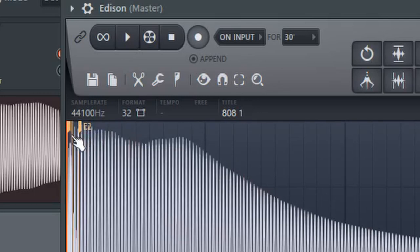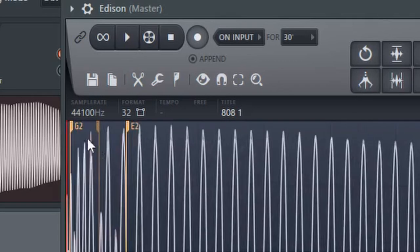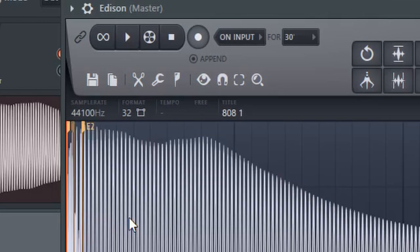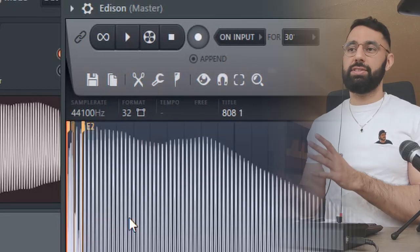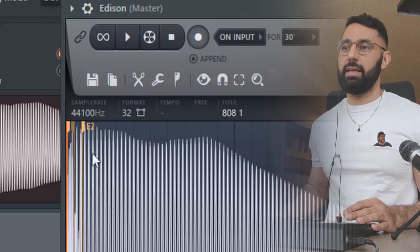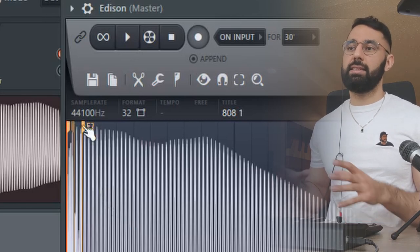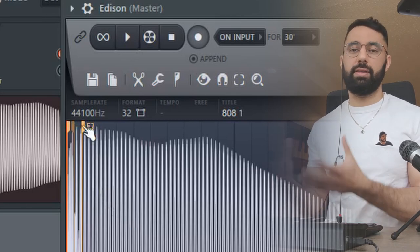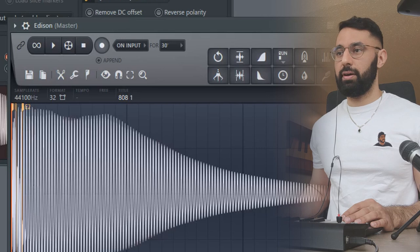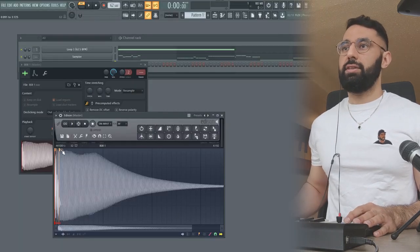Now what may happen sometimes is it's going to tell you a bunch of different notes at the beginning of the sample here. For example, this says G2 here and then it says E2. What's happening here is the 808 is changing frequencies, but what we need to pay attention to is the section that has the largest part of the 808. So that's going to be this part here.